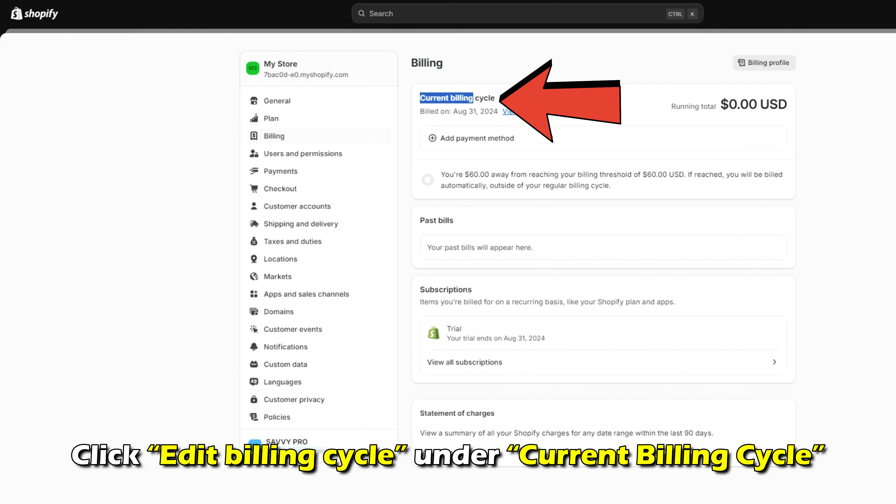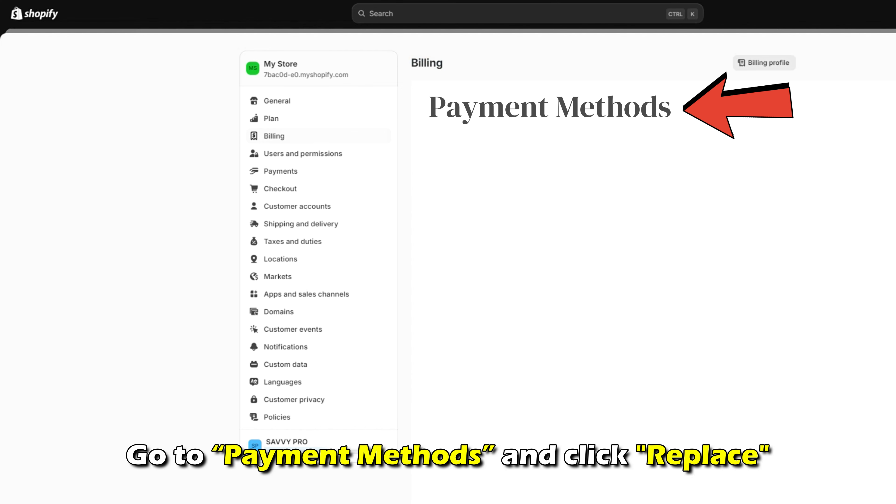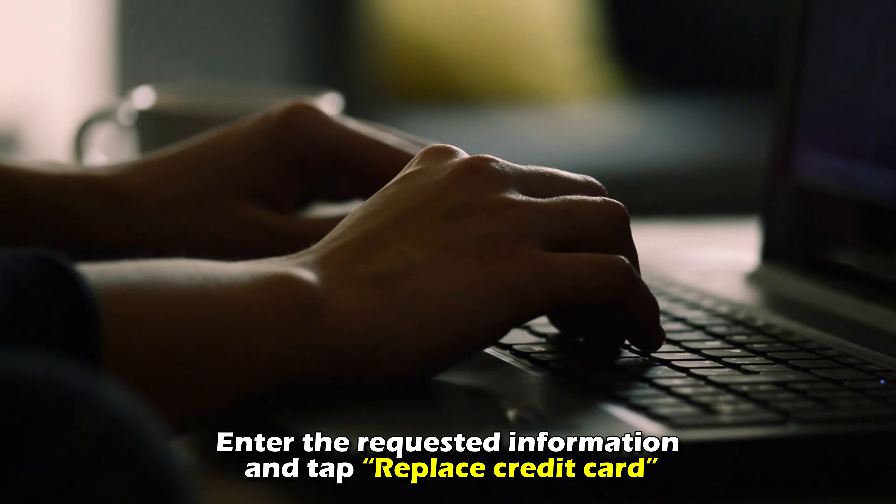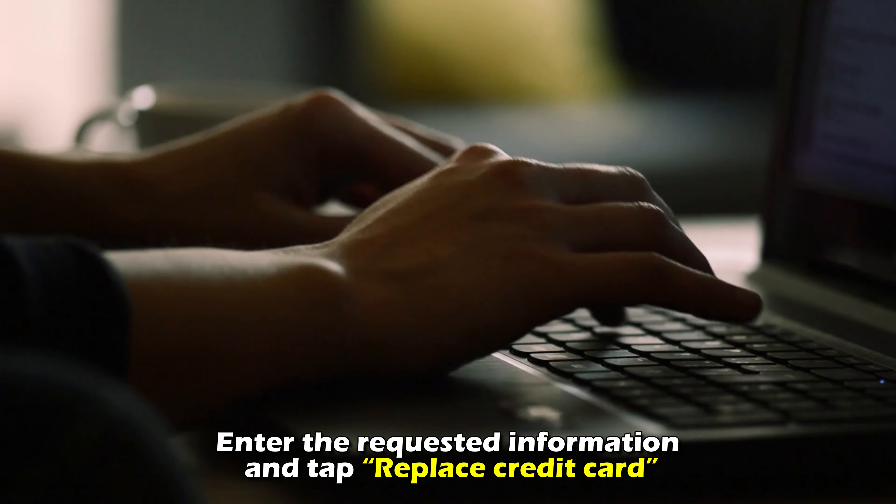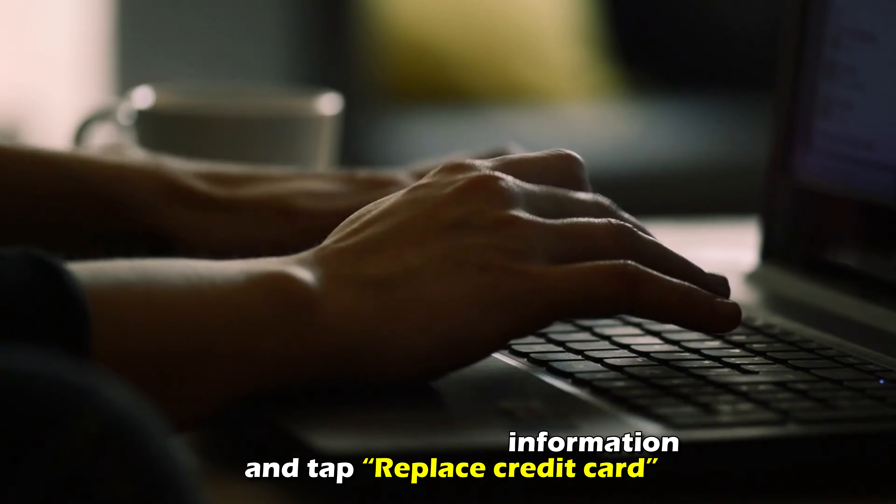Click Edit Billing Cycle under Current Billing Cycle. Go to Payment Methods and click Replace. Enter the requested information and tap Replace Credit Card.